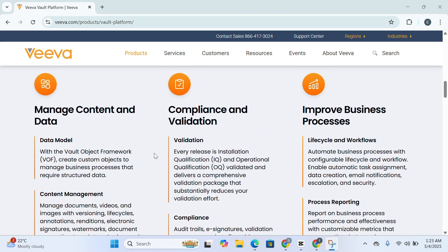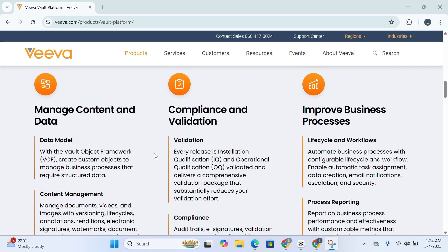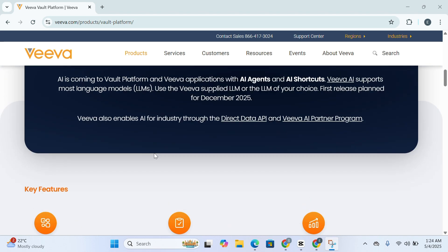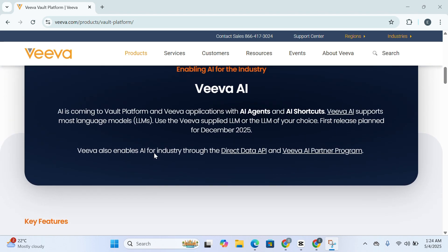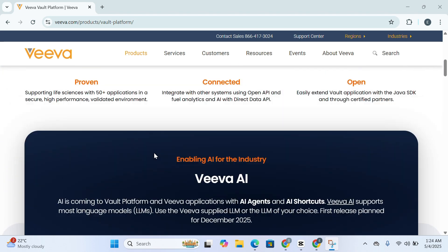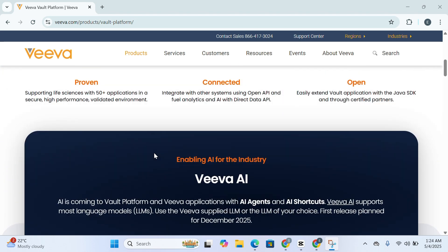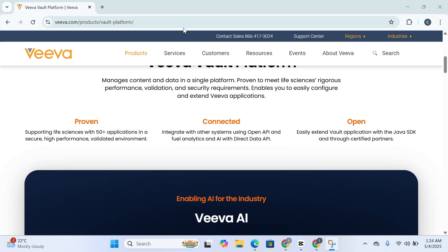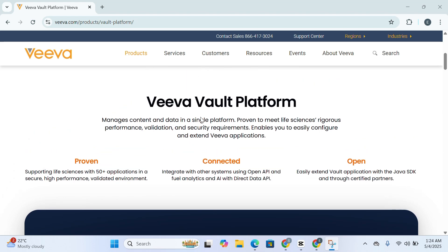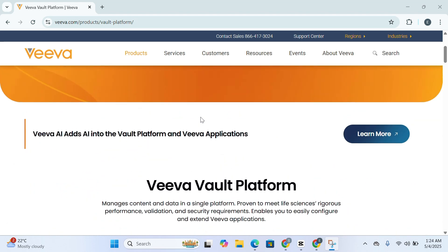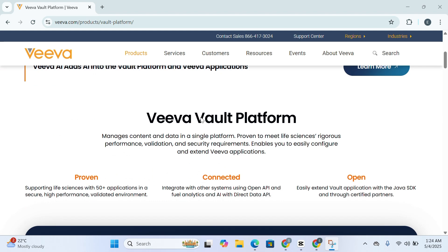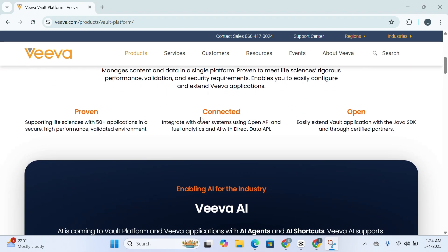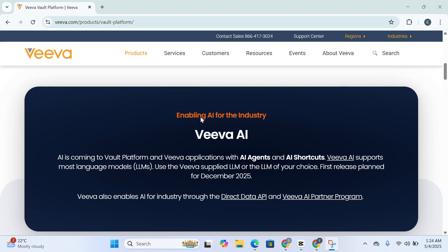By choosing Veeva Vault, you're not just implementing a software system—you're investing in a strategic foundation for operational excellence, regulatory alignment, and digital transformation, all tailored to the complex needs of your industry. Whether you're a quality leader, a compliance officer, or managing clinical programs, Vault equips your team with the tools to deliver better results faster and more securely. If you're ready to revolutionize how your organization manages documents, data, and compliance, then Veeva Vault is the right place to start.